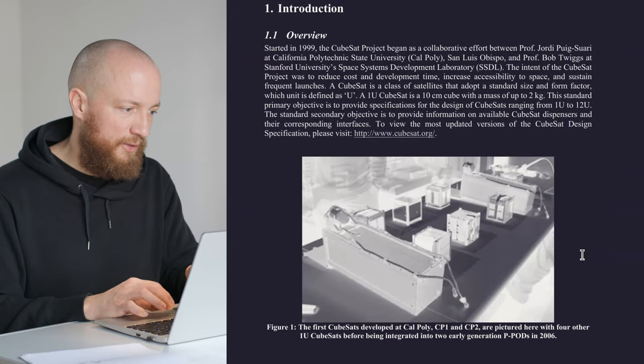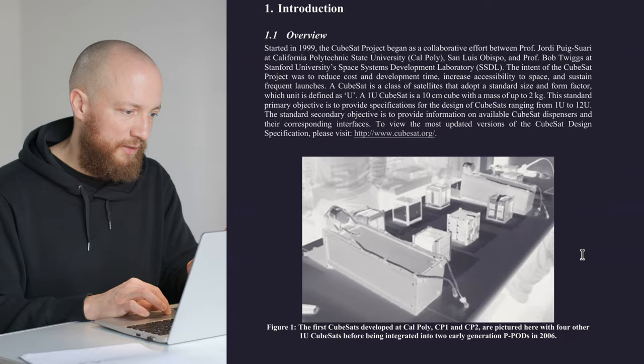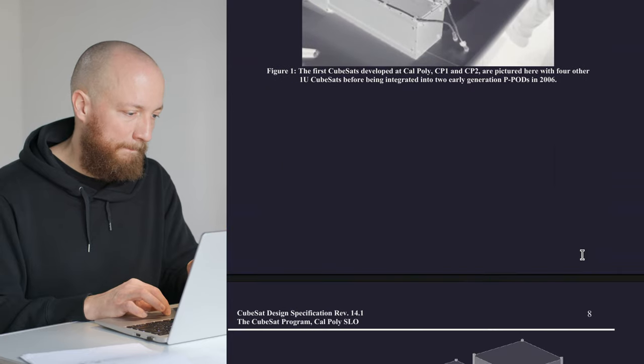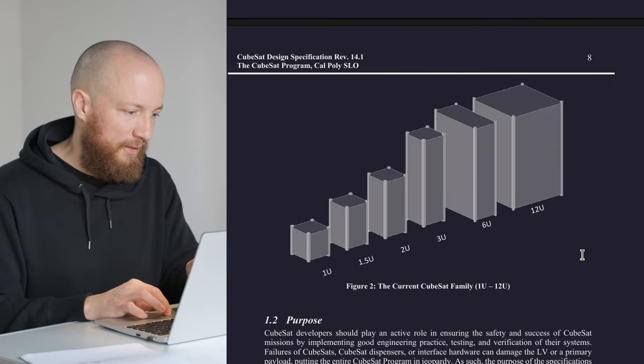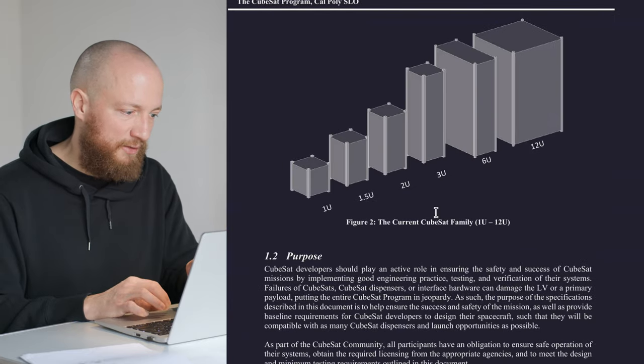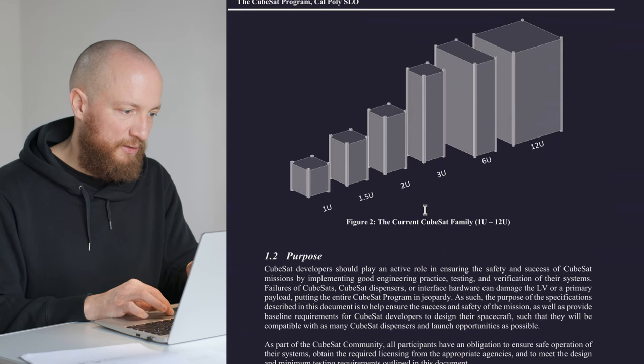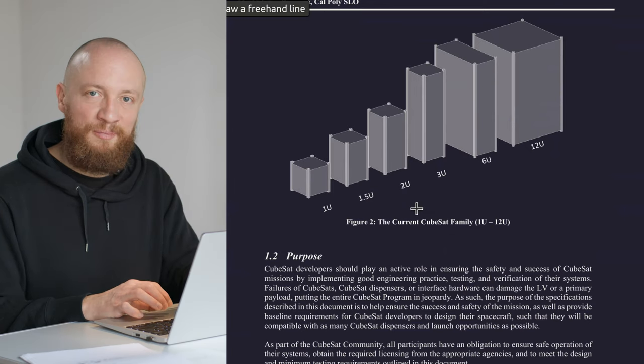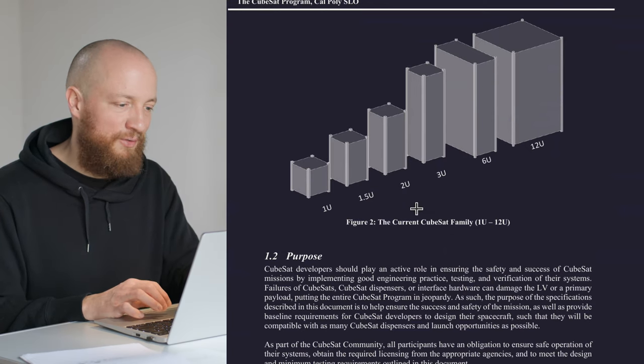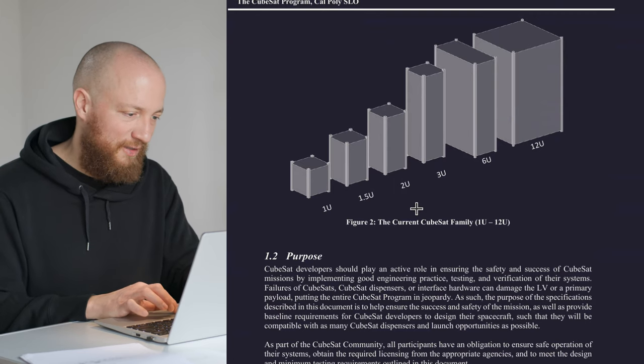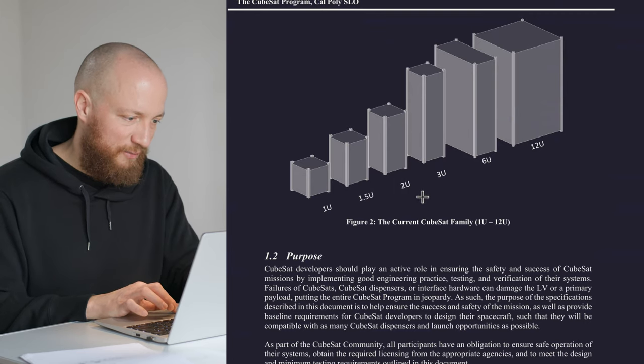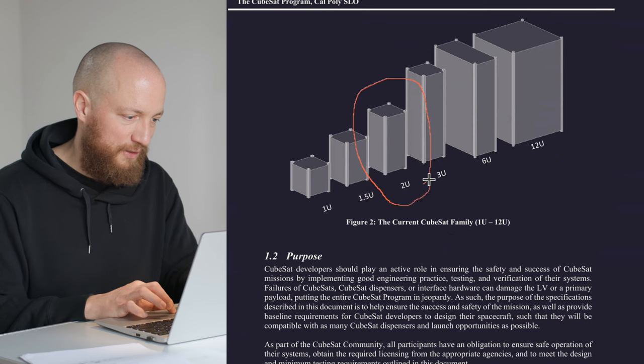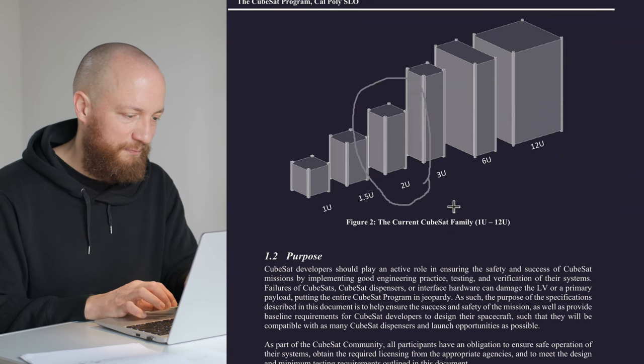After this we get the overview which is an interesting read and then we start to get into the meat of the whole thing. At the top of this page you get an overview of some of the CubeSat sizes and the one I would like to develop is the 2U, this one right here.